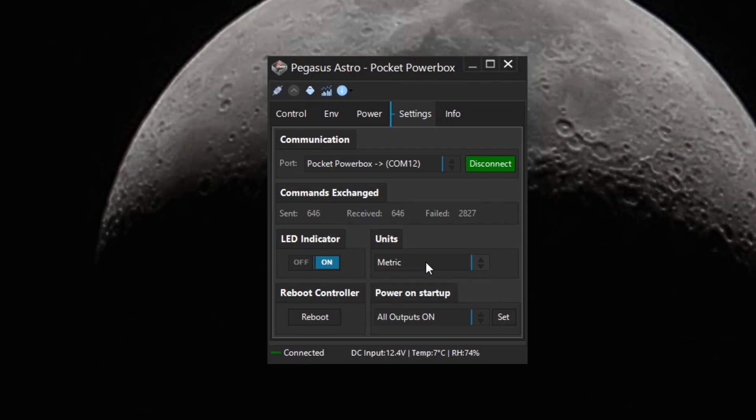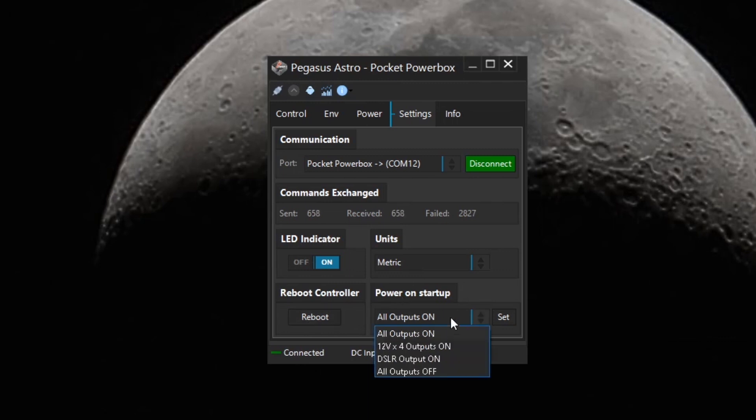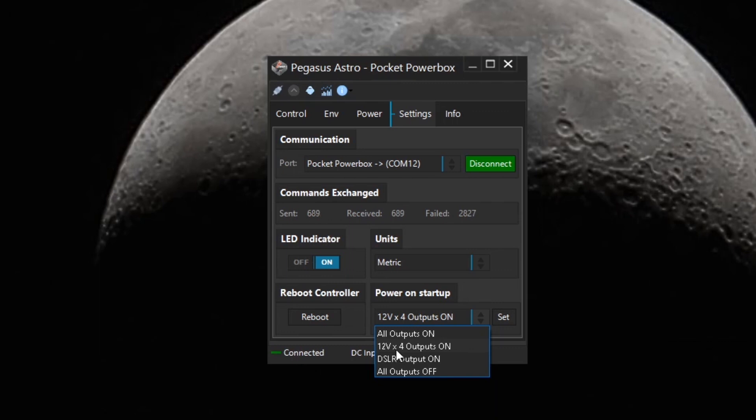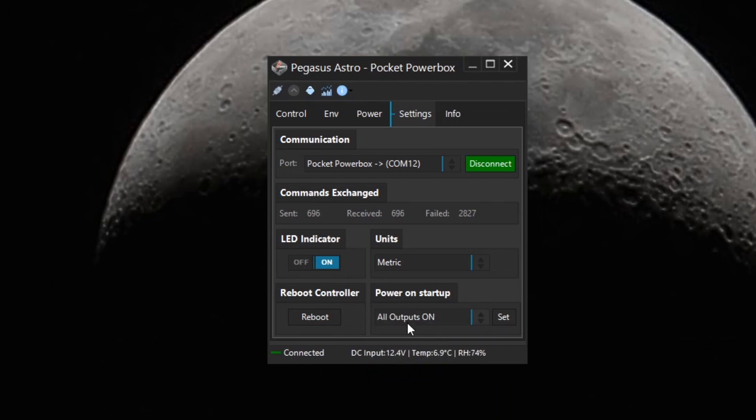And you can even reboot the controller and power on at startup, all output ports on. You can select how you want this to work. We would want the 12 volt by four outputs turned on for me. I'm not using a DSLR camera, so I'm using a cooled CMOS camera with this setup. So having these four 12 volt outputs turned on would be fine.